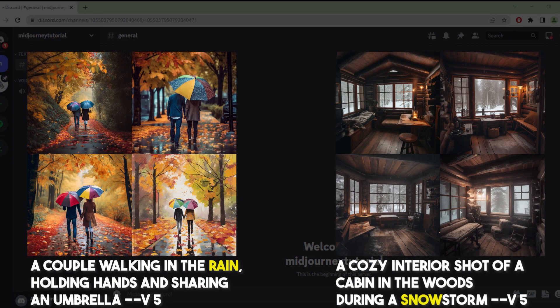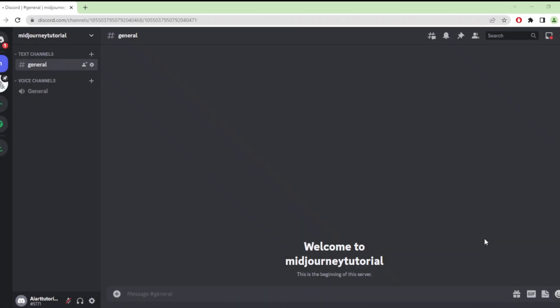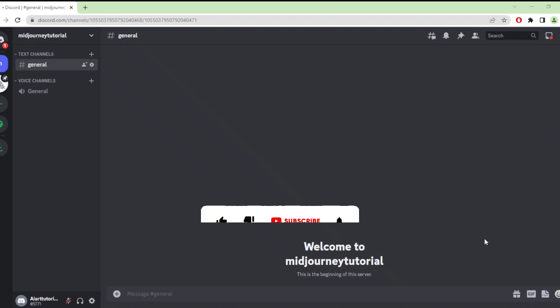Lastly, we have weather conditions. Weather conditions are a category of prompts that allow the AI to generate images with specific atmospheric conditions. I use rainy and snowy as examples. By using weather conditions as a prompt, you can direct the AI to create images that convey a certain mood or feeling, capturing the essence of a particular weather pattern to express a wide range of emotions and settings.